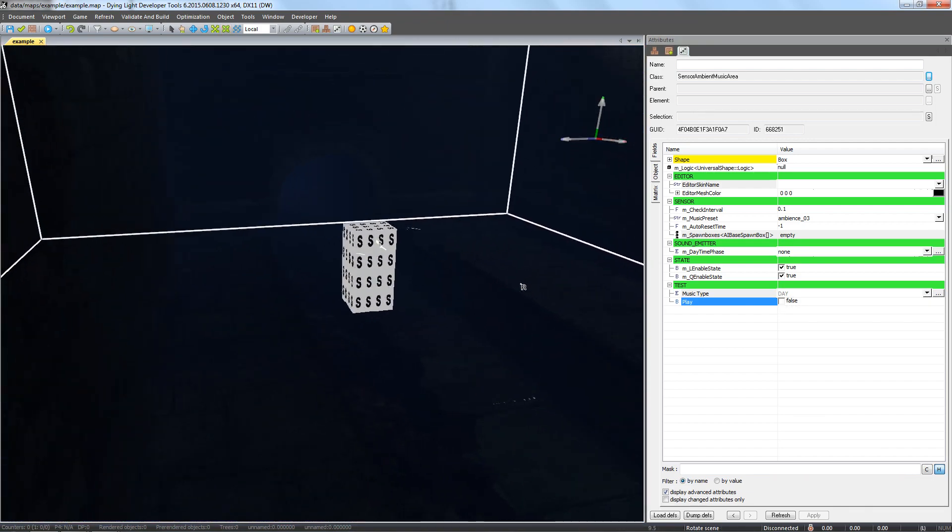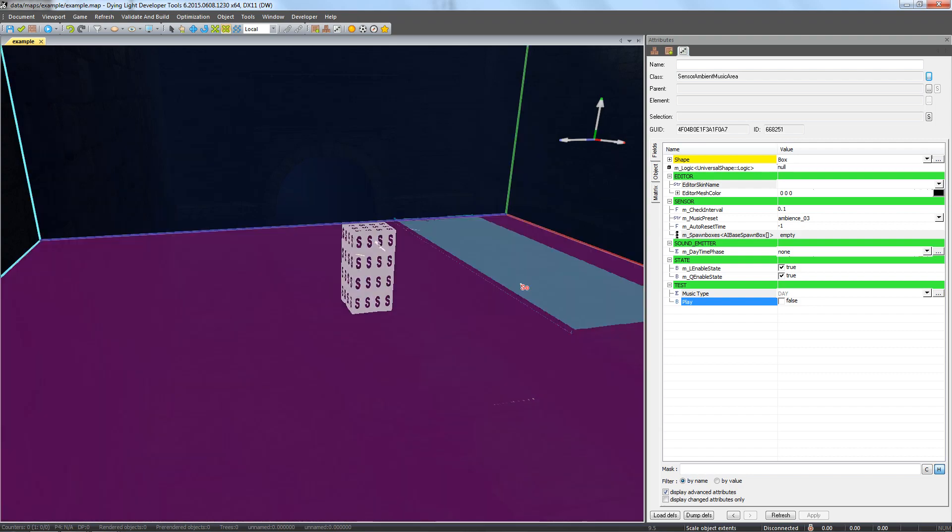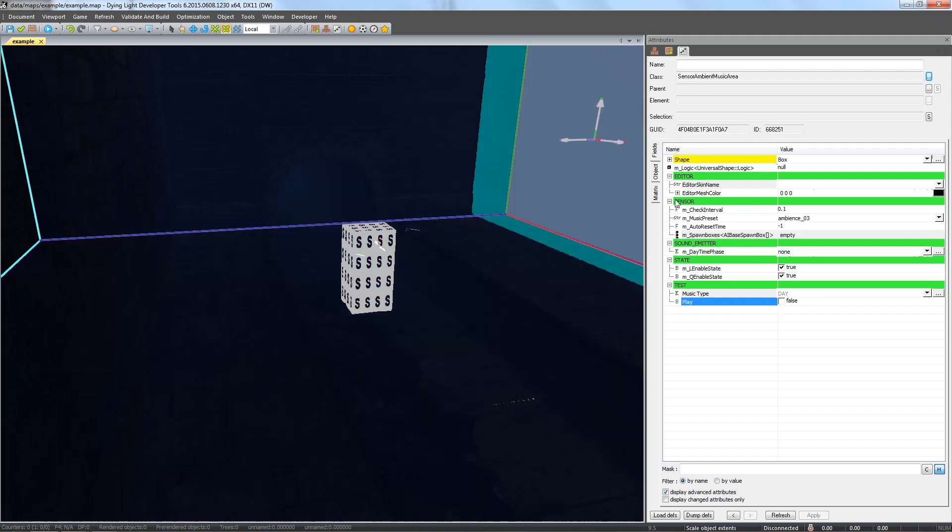The easiest way is to place another music area in the space the combat will be happening. In the case of overlapping music areas there will always be one track playing. The last one the player entered will override any previous overlapping areas. Let's put in and rescale another music area and name it.